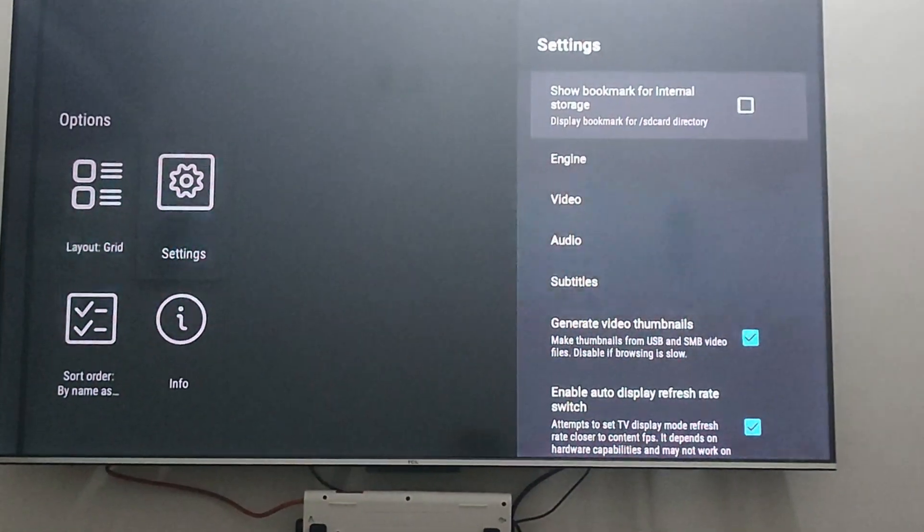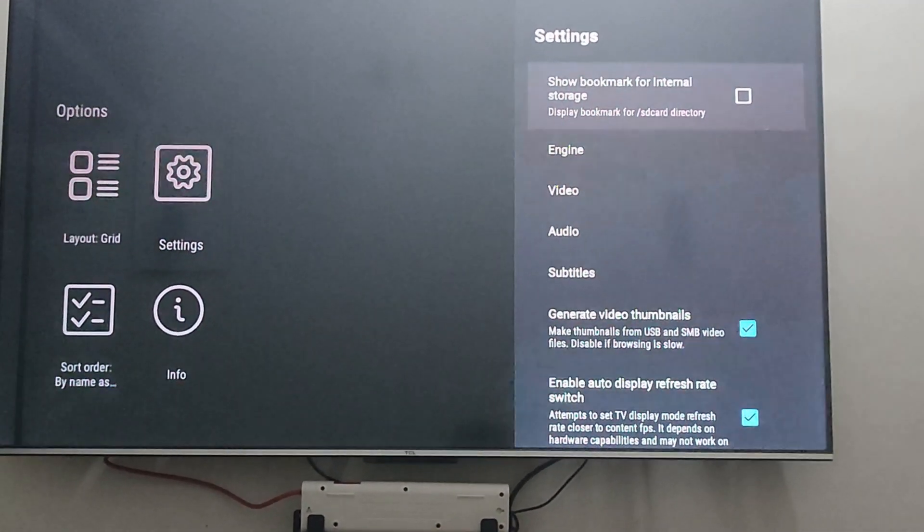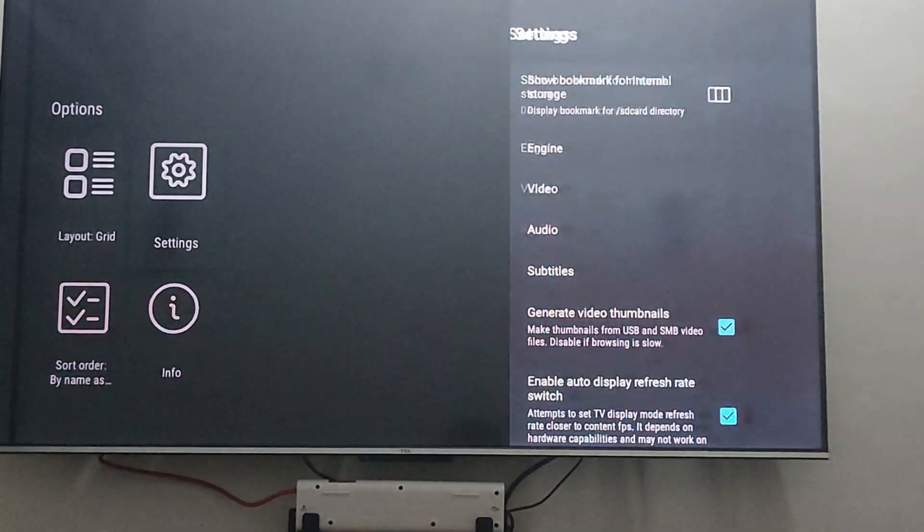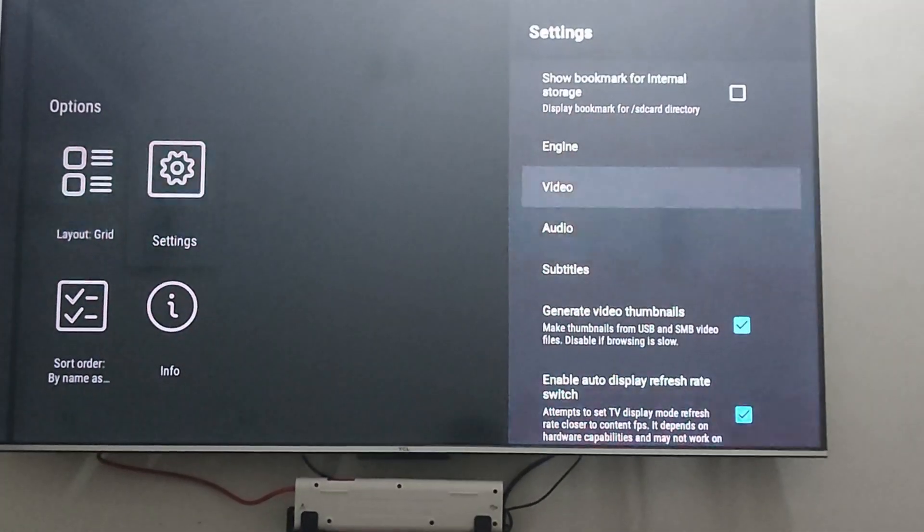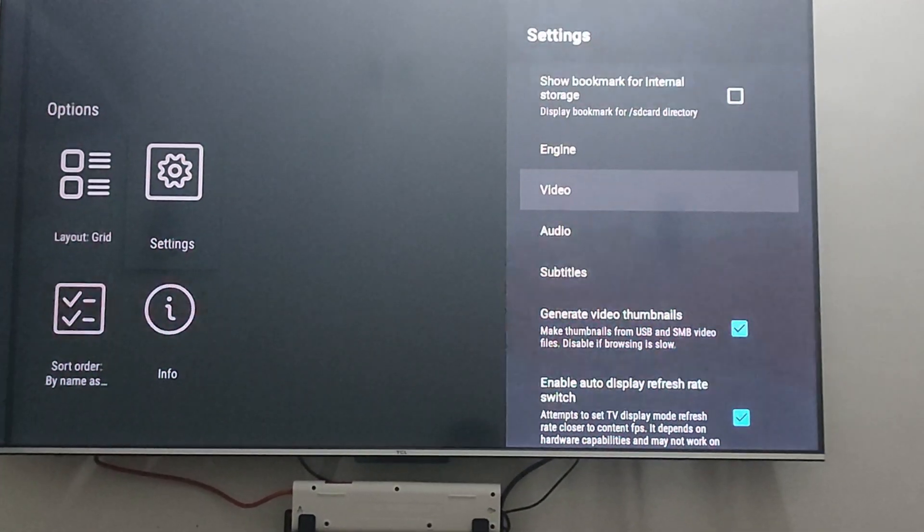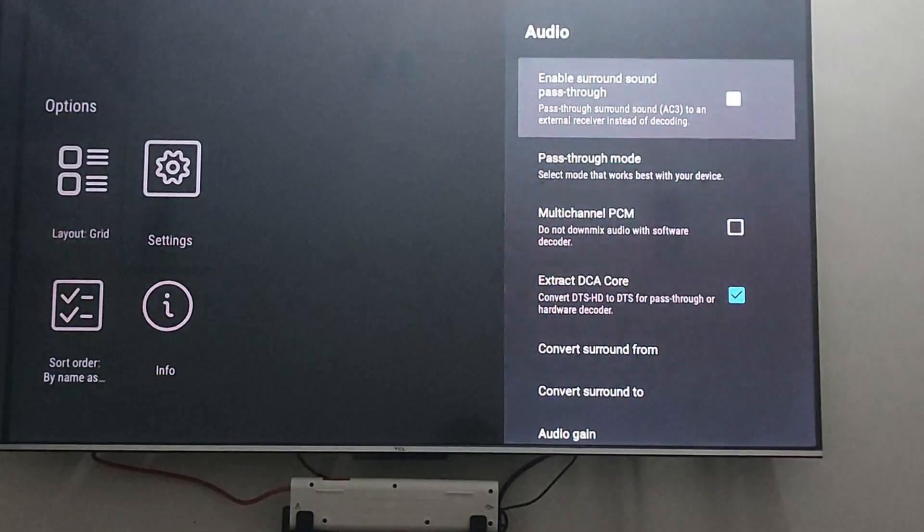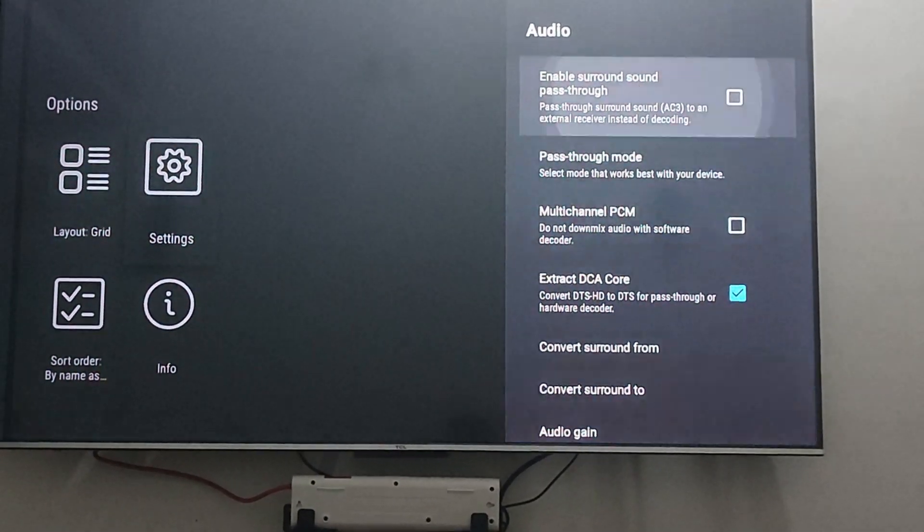So we'll start. It is directly going to the video and audio section. You can just go to audio and change your audio formats. You have to enable passthrough.